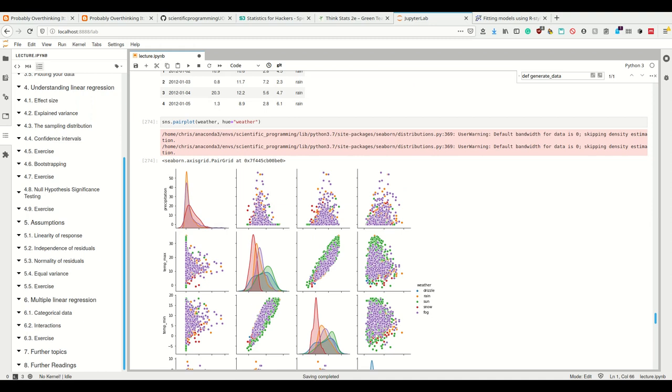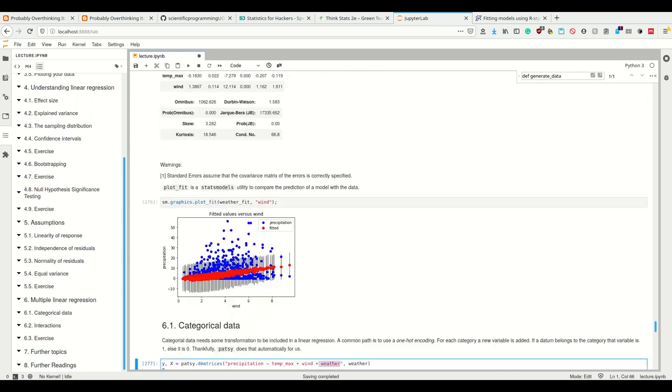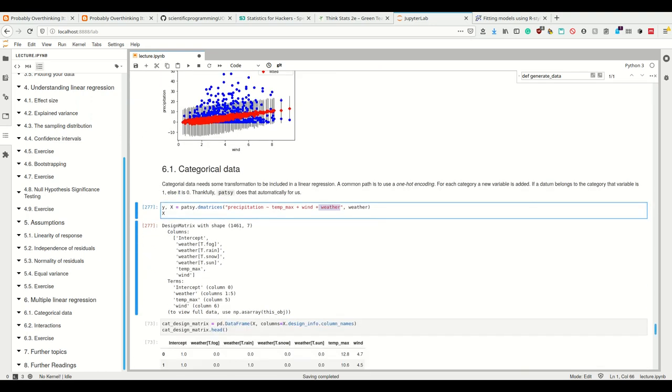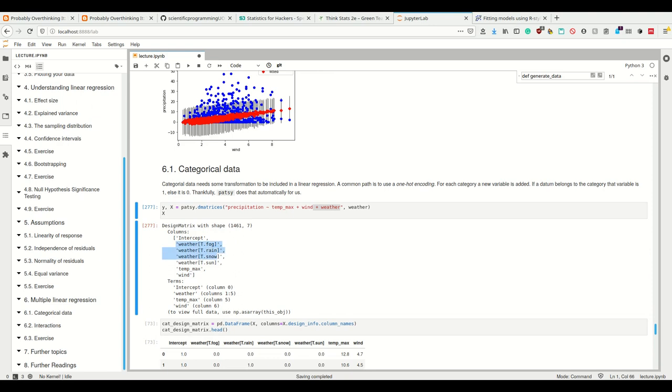Weather here is a categorical variable with drizzle, rain, sun, snow, and fog being the values. If we simply add that to our linear regression, Patsy and thus statsmodels creates a one-hot encoding for each of the weather conditions.